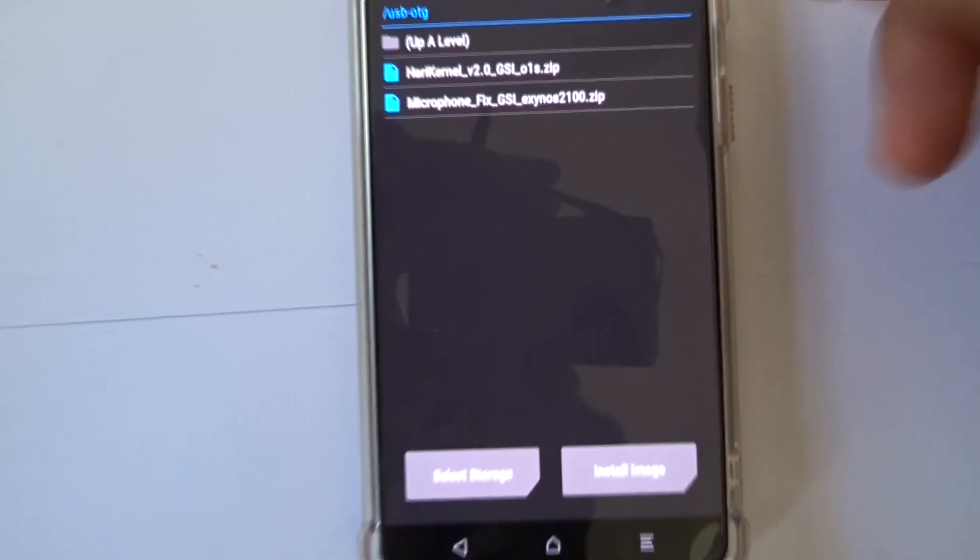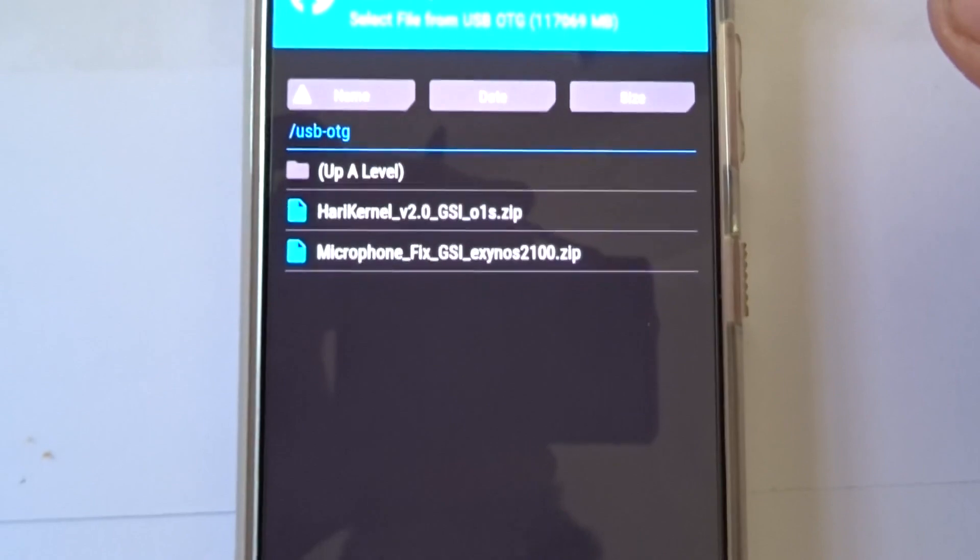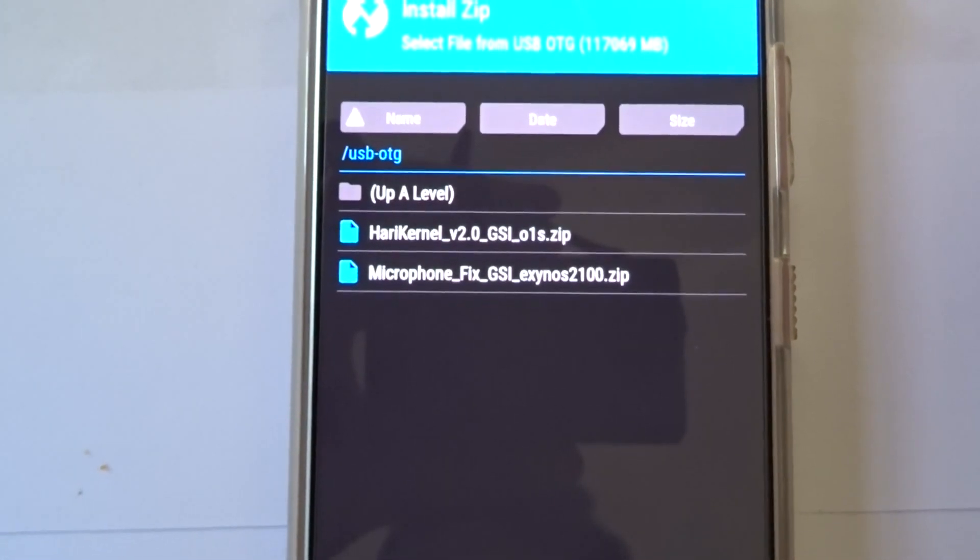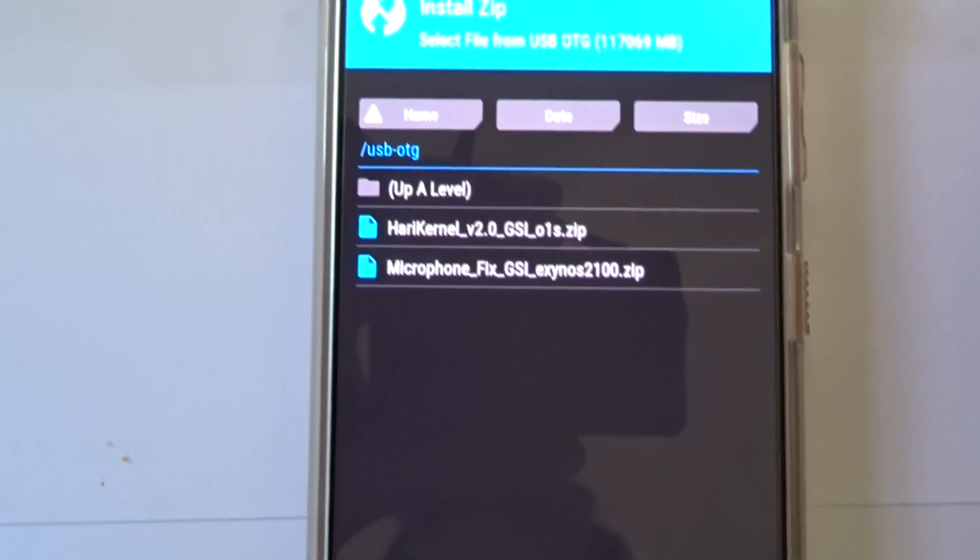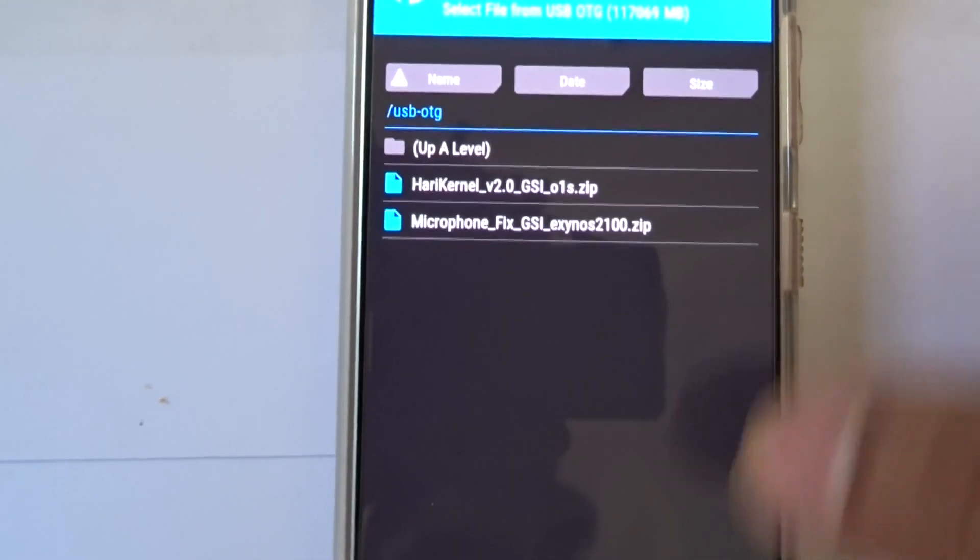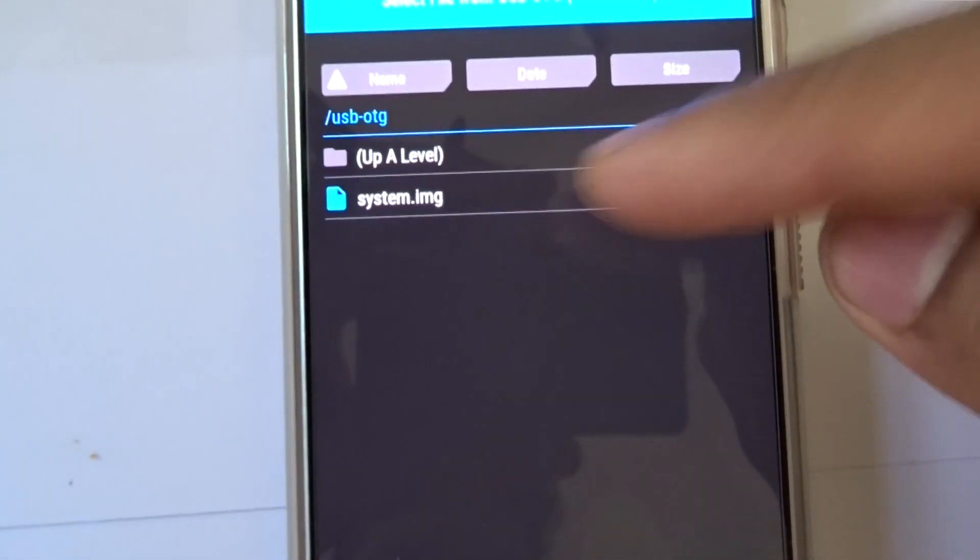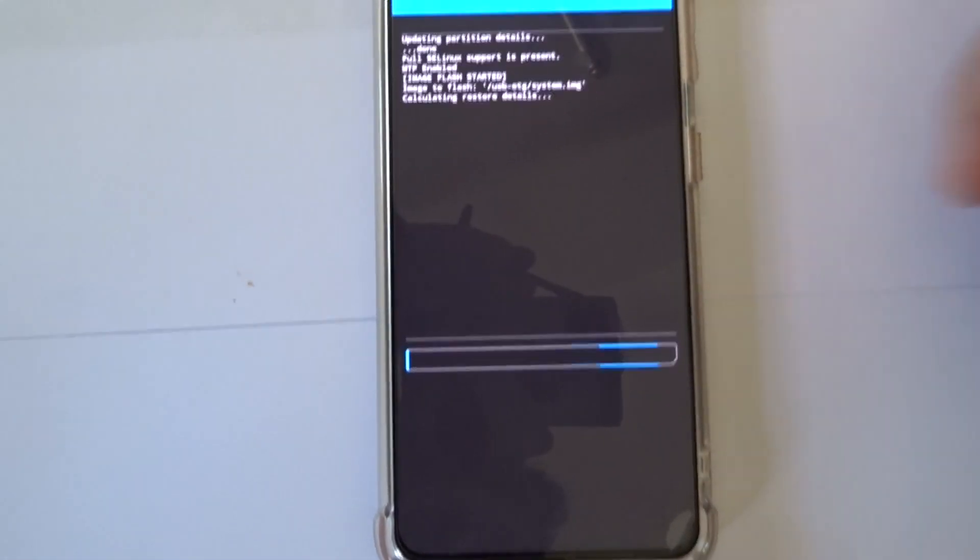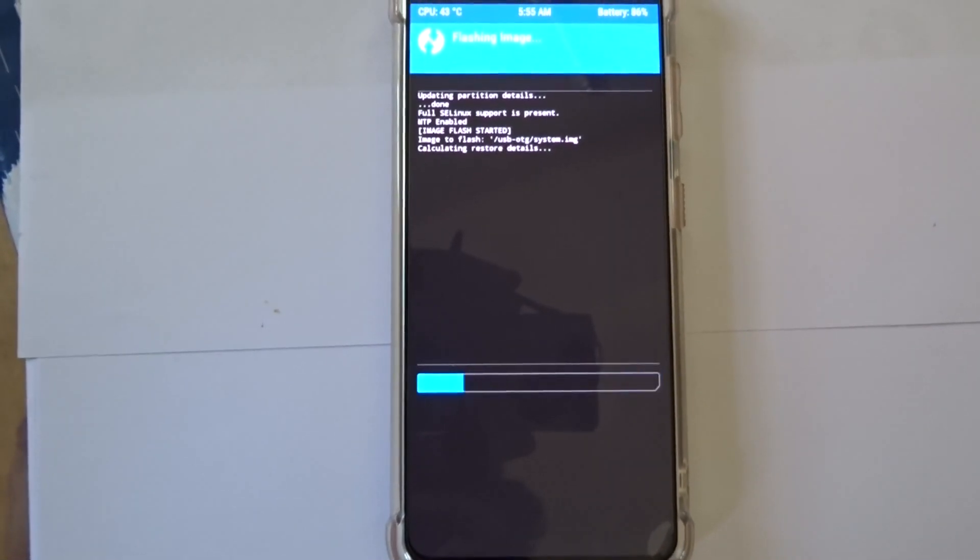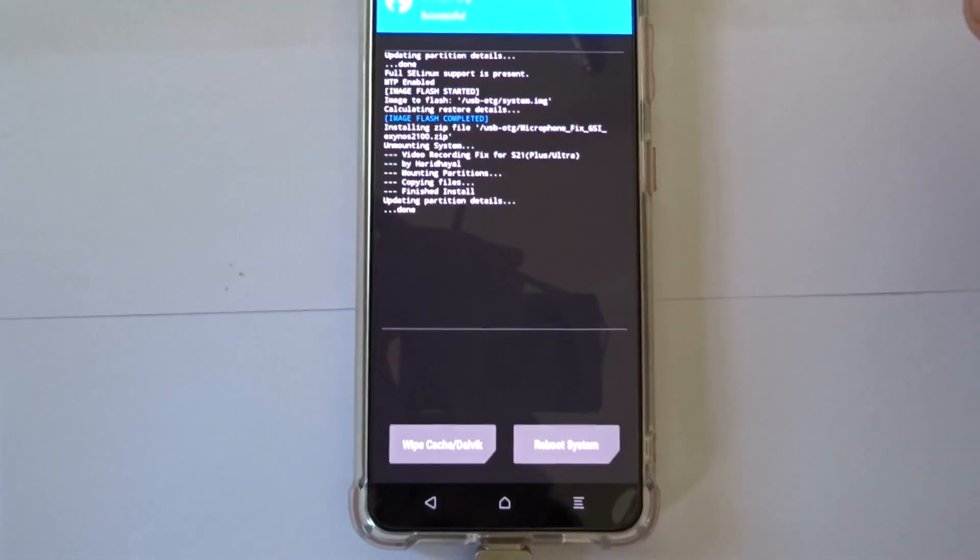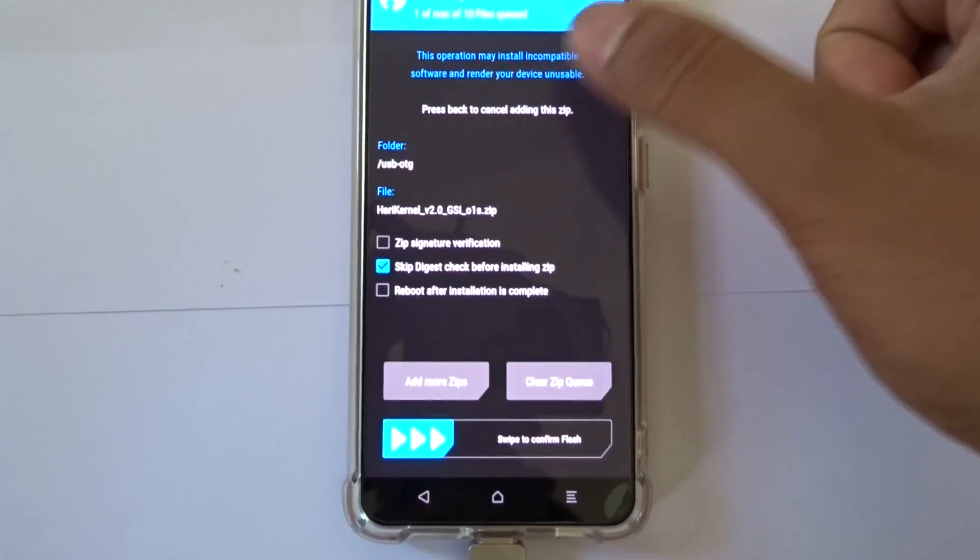So this is the TuDe Headers Hurry Kernel 2.0, the version 2.0 with the GSI 01 S zip and the mic fix. These are the files you need. You need to click on your image, once you click on image it's going to show you the system file. Click on that and put it in the system and then swipe it. That's it. This is how you put the mic fix, swipe.